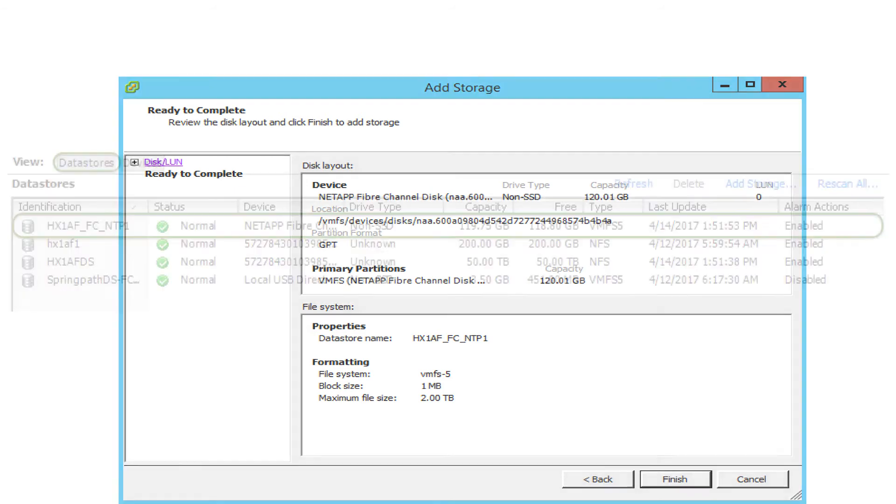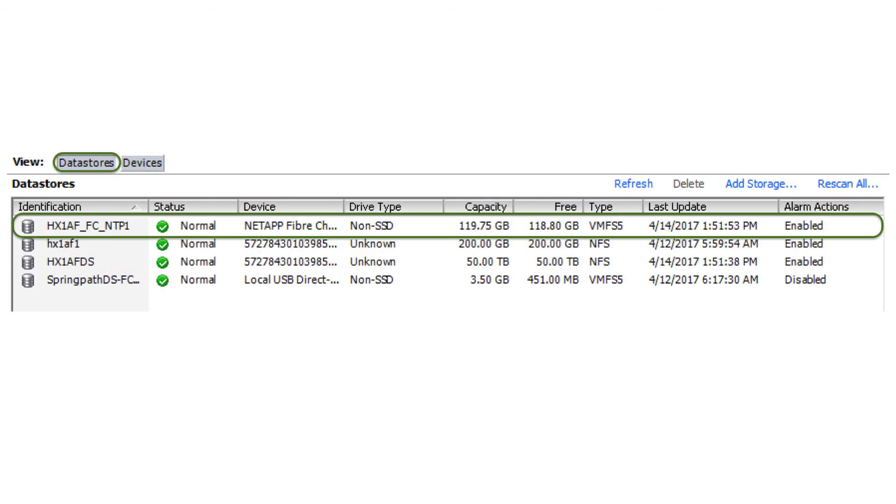You can now review your datastores in the configuration tab and perform storage migration of any VMs if necessary. Now let us do recap of the demo steps.